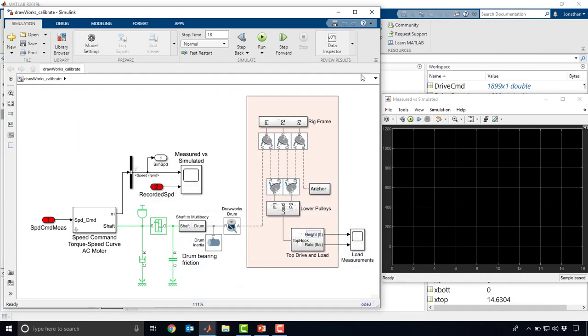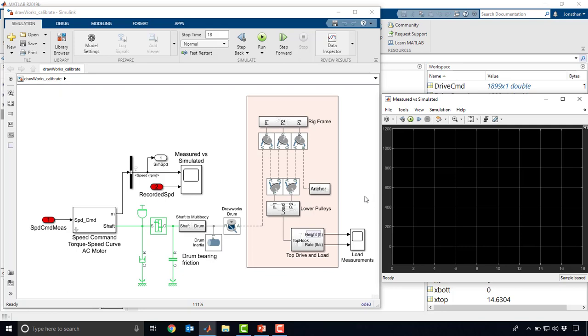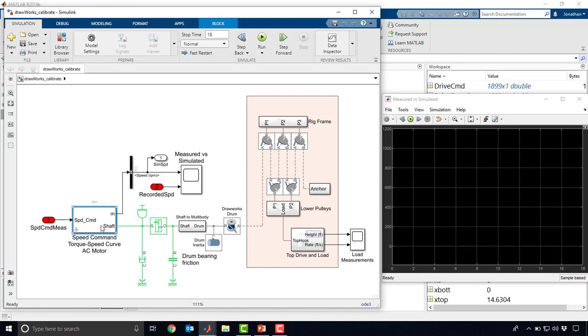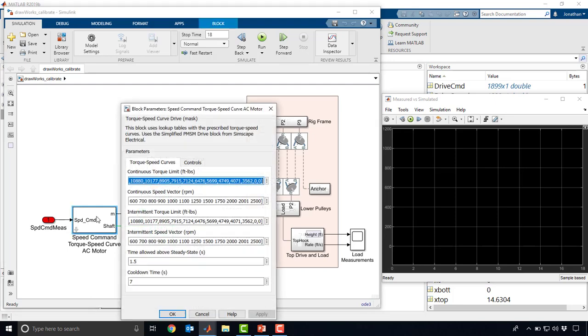Hopping over to Simulink here, you can see we have a further built up version of our hoisting system. We've got pulleys now, we've got our top drive down here, we've got a drum that we built last time, and a little bit of a drivetrain down into a motor.